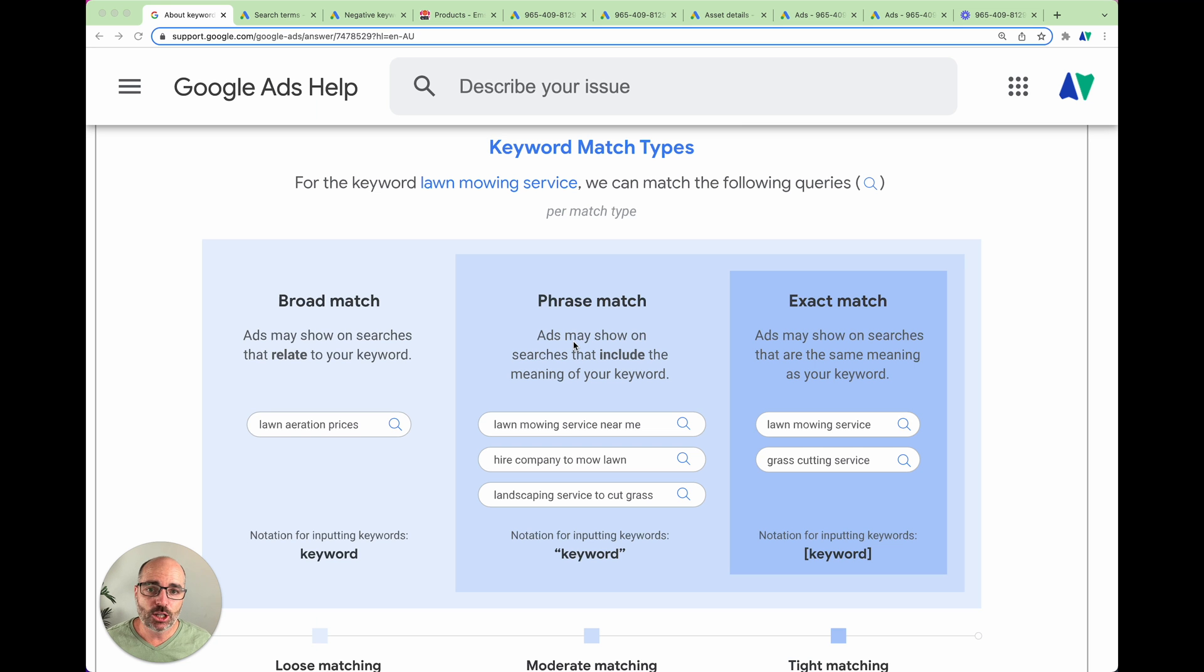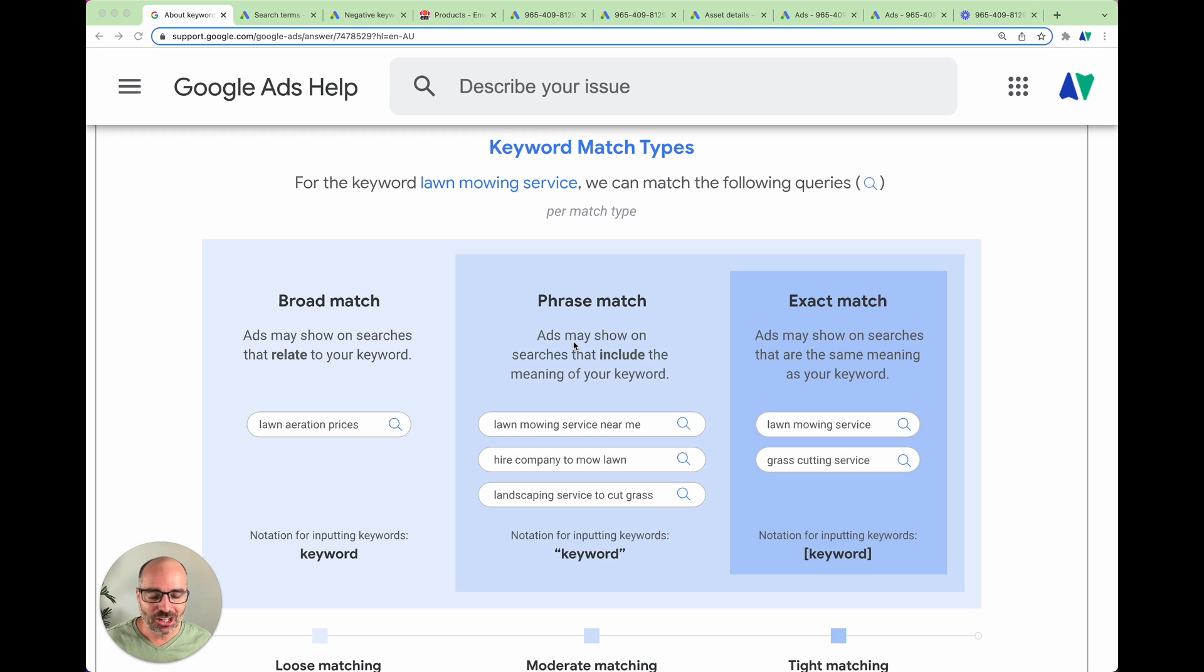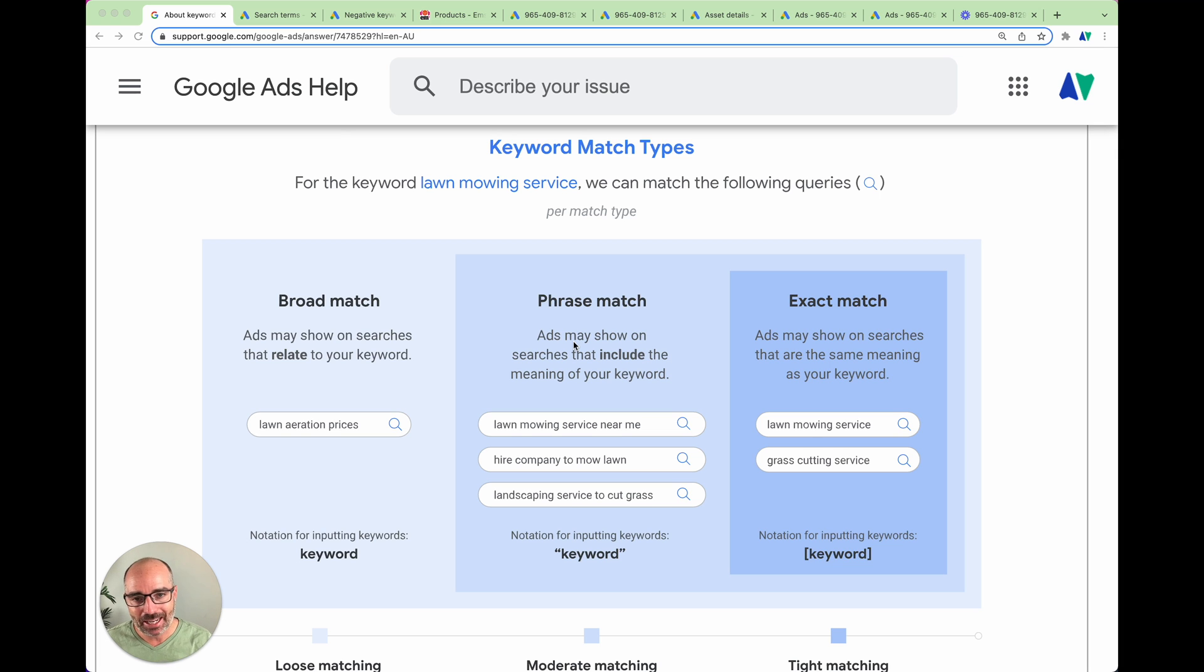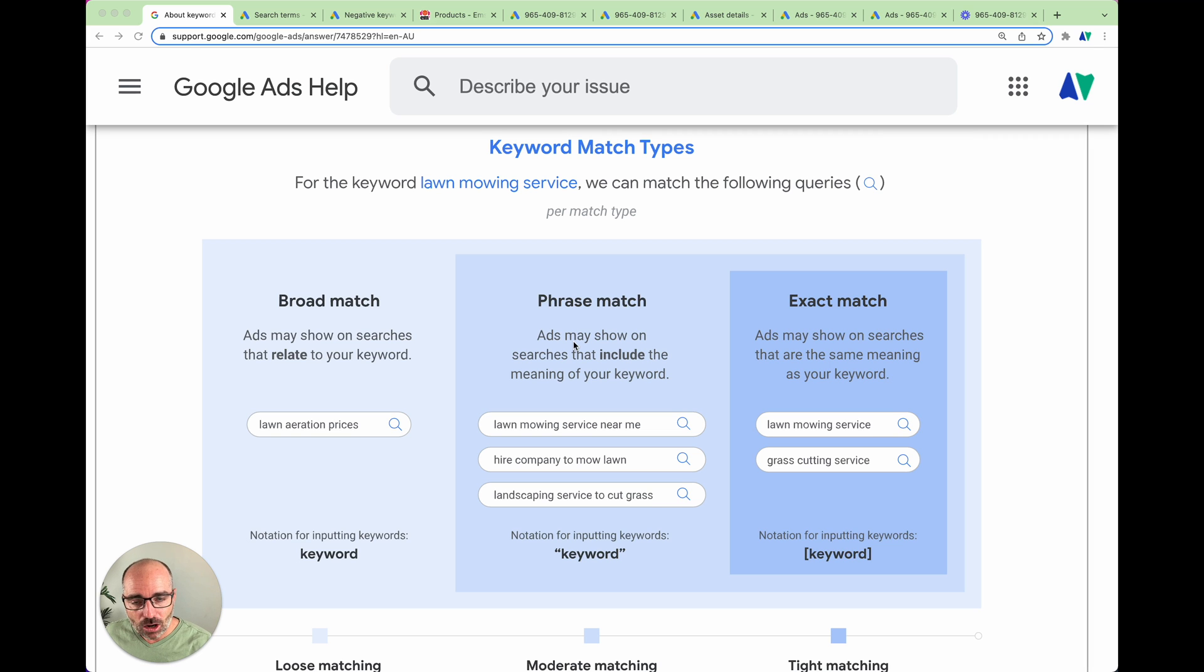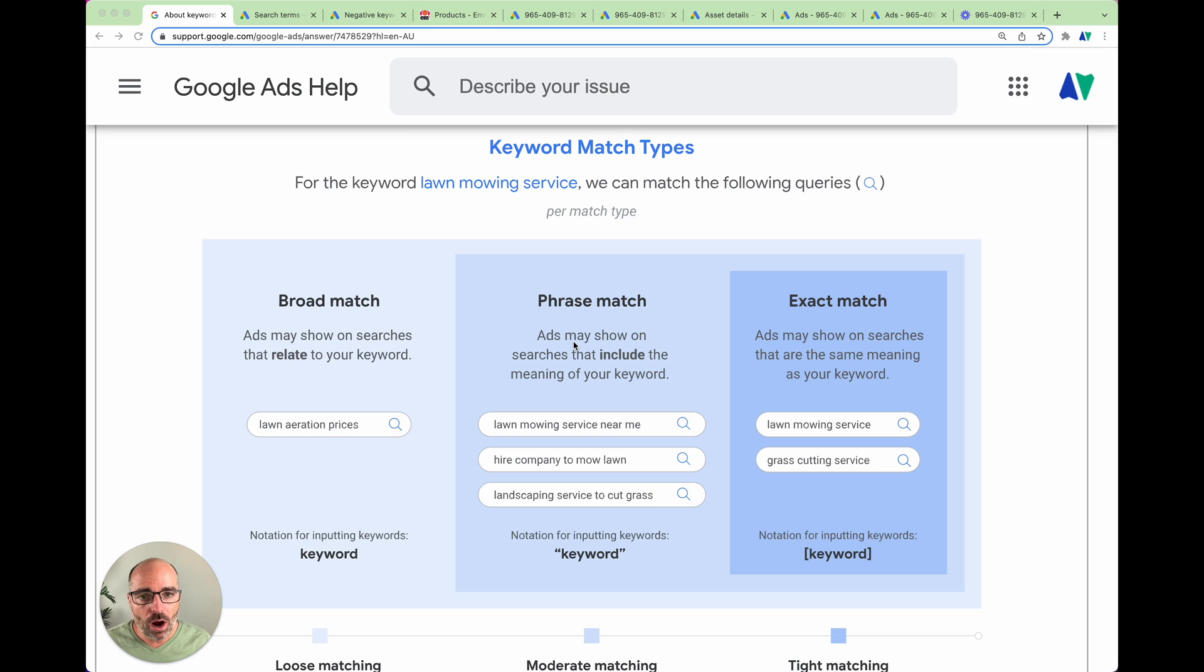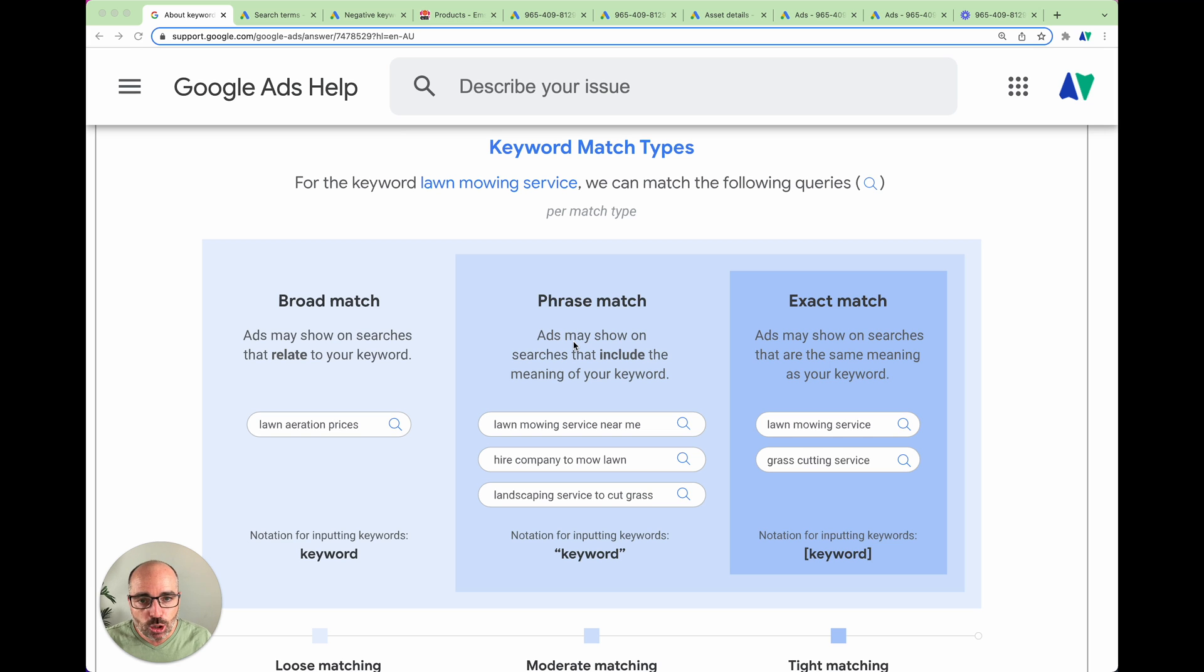The second change I wanted to talk about, and this is the one that Google hasn't actually advertised as much, they've just quietly released this out in the back end of last year. Now this is one of those ones that doesn't sound like much, but this change is really significant. And the reason for why it is so significant, and it can have massive impacts to your account is because we're talking about keyword match types.